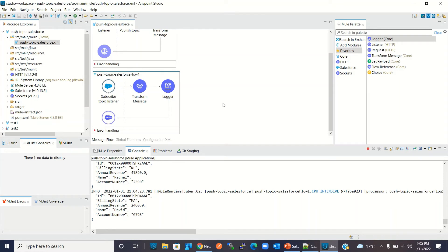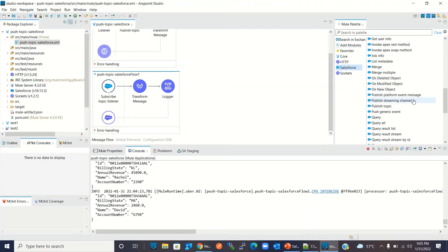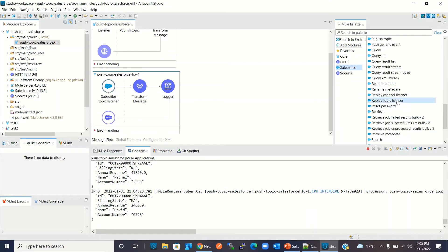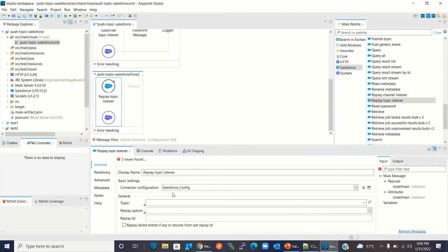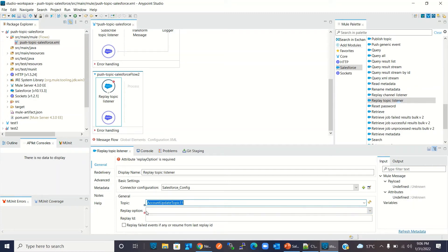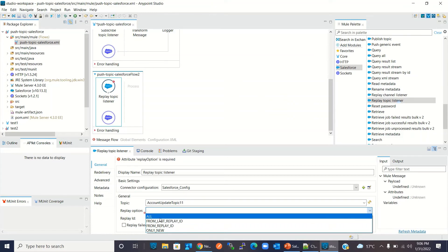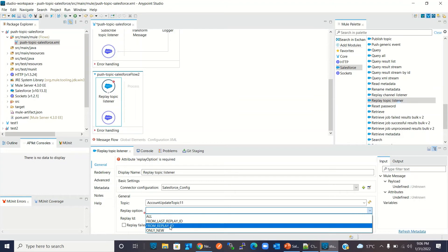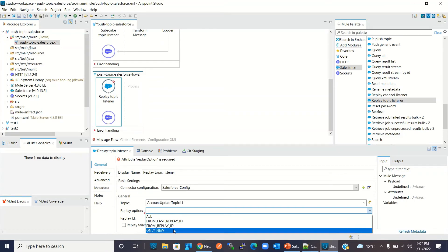We can also subscribe using one more component called replay topic listener. I will drag the replay topic listener and select the topic name 'AccountUpdateTopic11'. We have to choose a replay option. The available options are: 'All' — all events within 24 hours; 'From Last Replay ID' — any event after the last successfully processed event; 'From Replay ID' — any event after a specific replay ID; and 'Only New' — only new events. I will select 'Only New'.